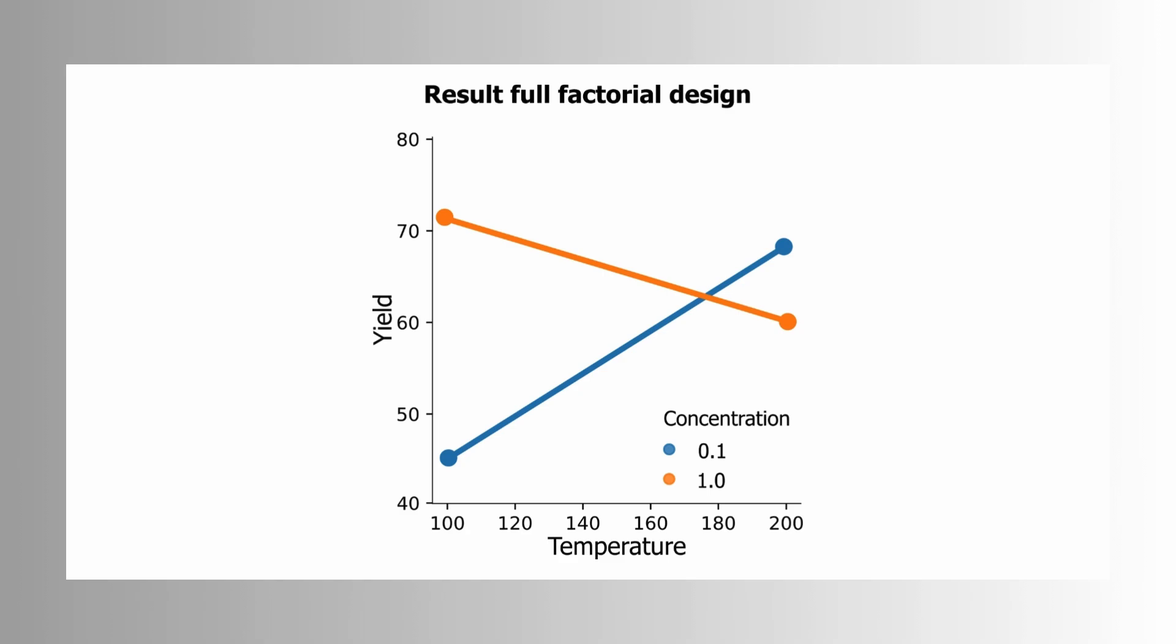Because at 100 degrees, the increase in concentration positively influences the yield. But at the high temperature, the increase in concentration negatively affects the yield, actually decreases the yield. And this is why a full factorial design is so powerful, or more powerful than the one factor at a time method. Because the full factorial design is able to capture interactions like that. And such interactions occur frequently in experiments, and it's very, very important to understand them because it will empower you to achieve better outcomes.